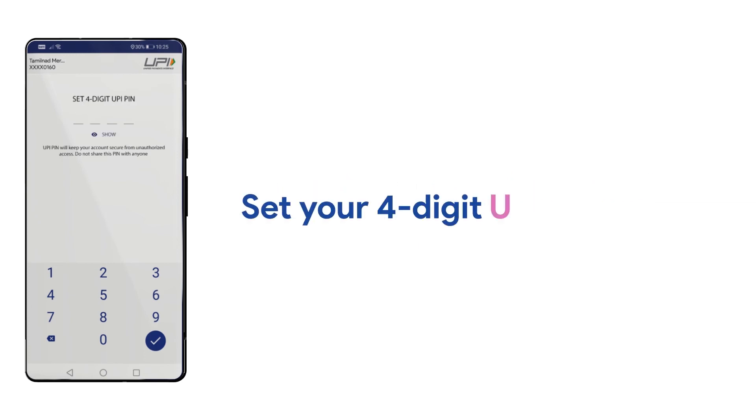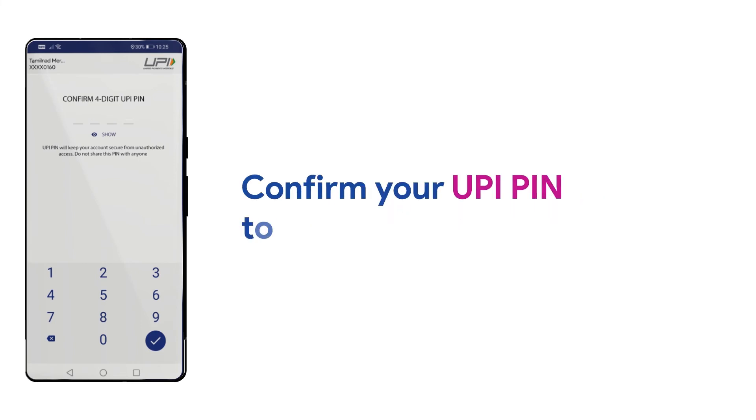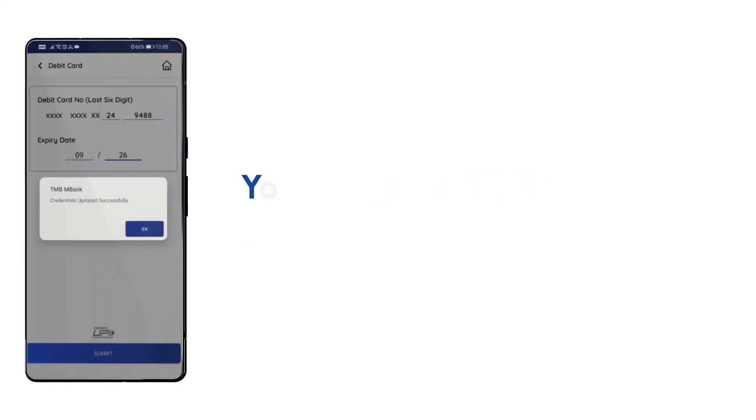Here, set your desired four-digit UPI PIN. Again, enter your UPI PIN to confirm your UPI PIN and proceed.